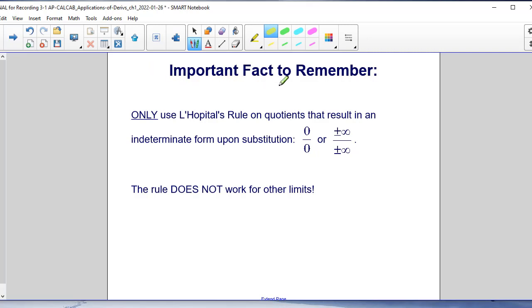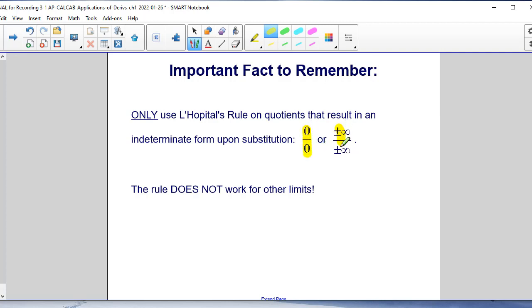An important fact to remember: only use L'Hôpital's rule on quotients that result in an indeterminate form upon substitution. That indeterminate form would be 0 over 0, or plus or minus infinity over plus or minus infinity.